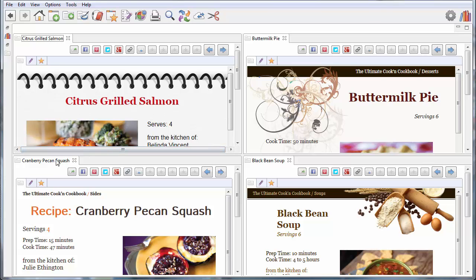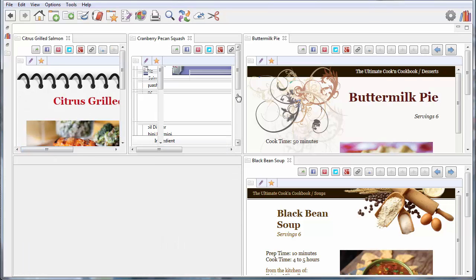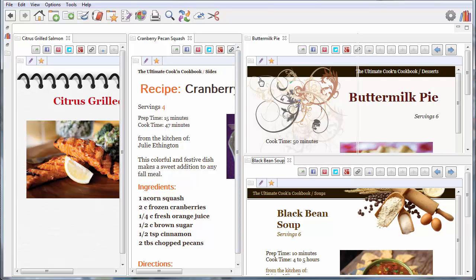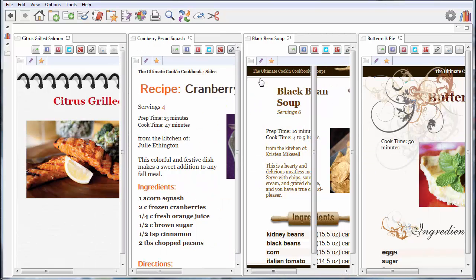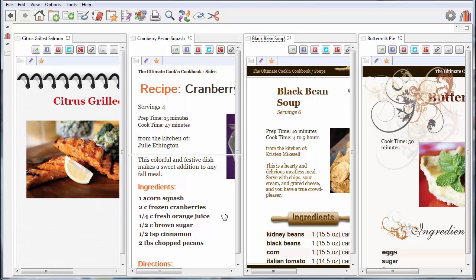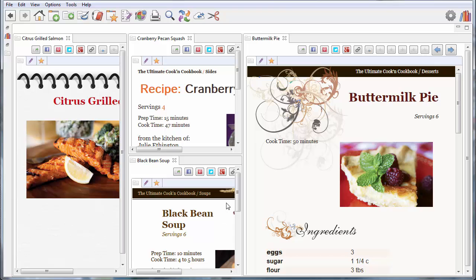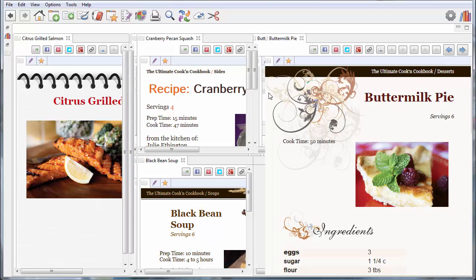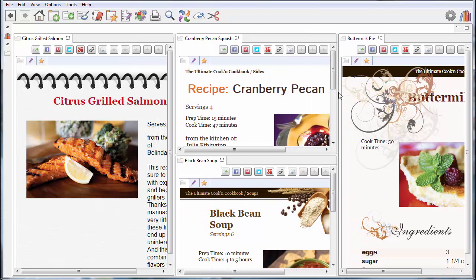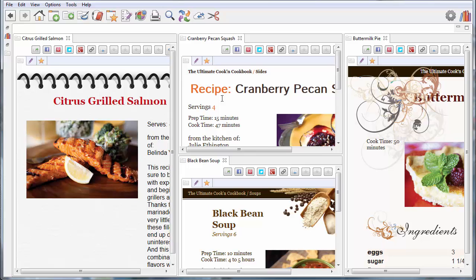You can rearrange the way these views appear. Now I've got them side by side. Look at that, all vertical. One, two, three, four. And you can do all kinds of things. You can go down here like this. And now I've got the one recipe here on the right. And these two in the middle.